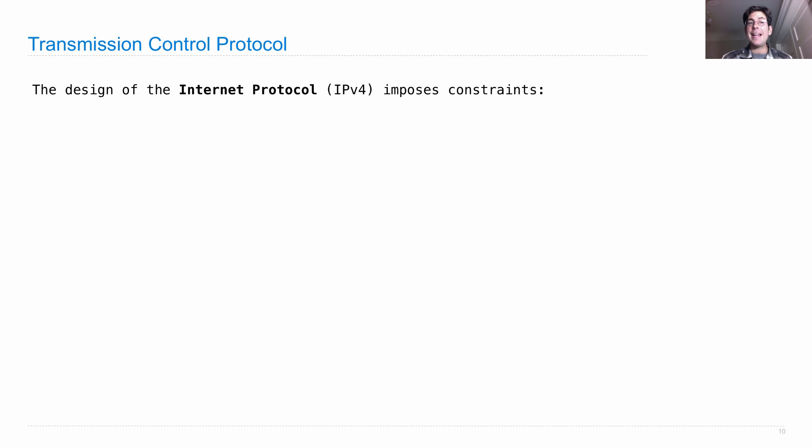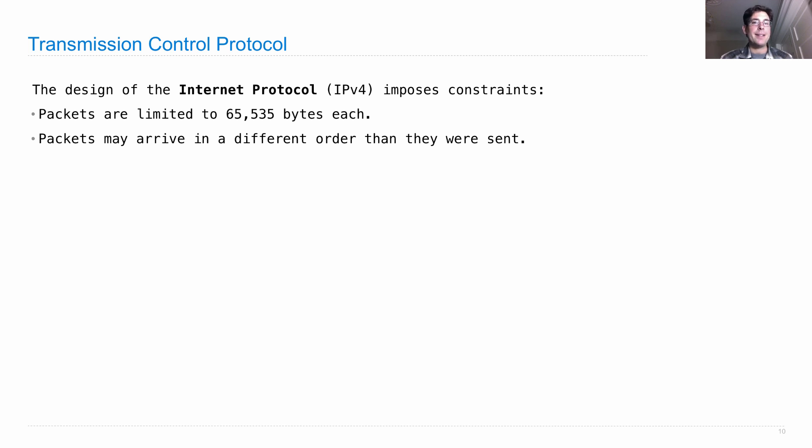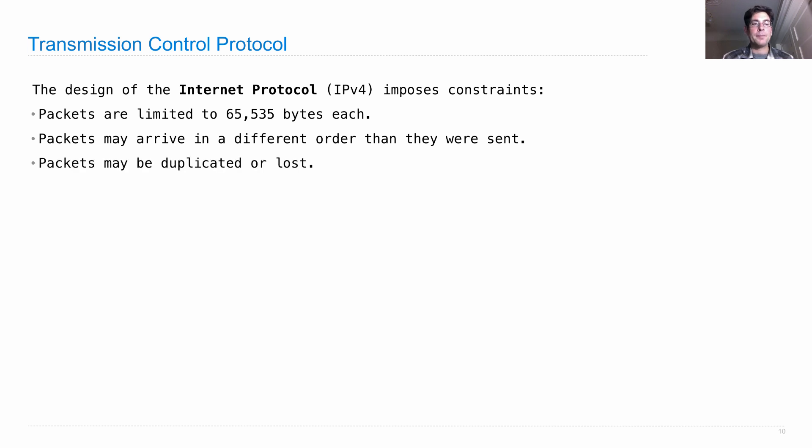So the design of the Internet Protocol imposes these constraints: packets are limited in size, packets may arrive in a different order than they were sent, because one machine starts sending information to another which gets forwarded around the Internet on a best-effort basis. Who knows what will come out on the other side? Packets may be duplicated or they might just be lost completely.